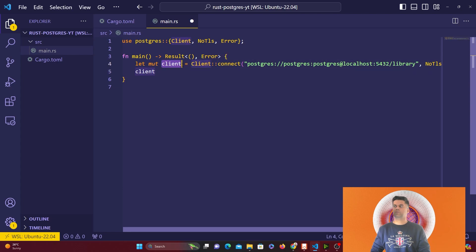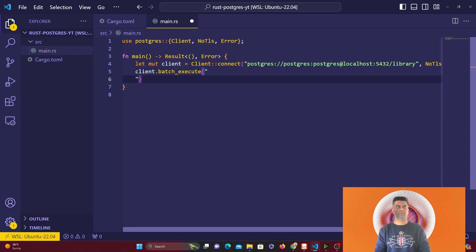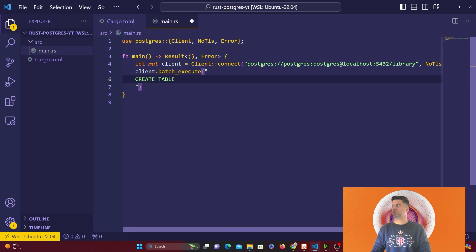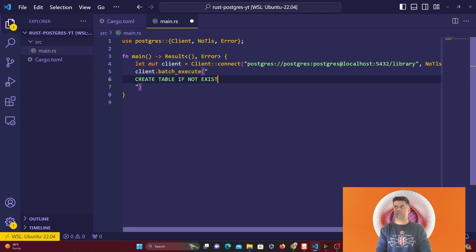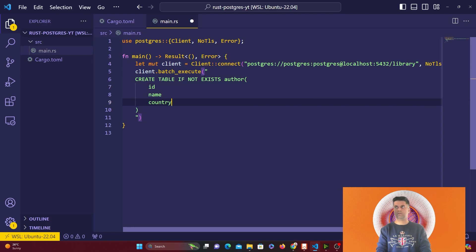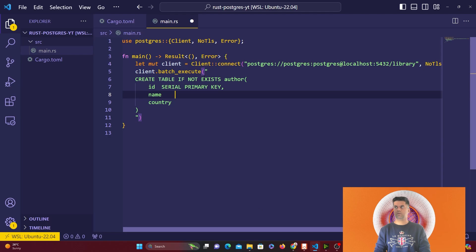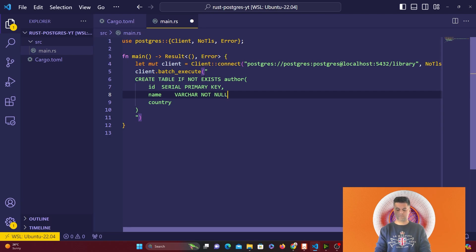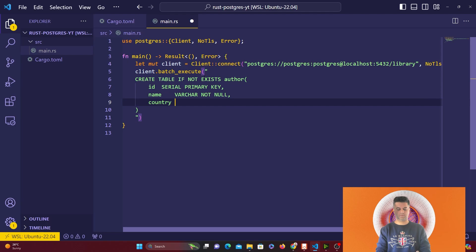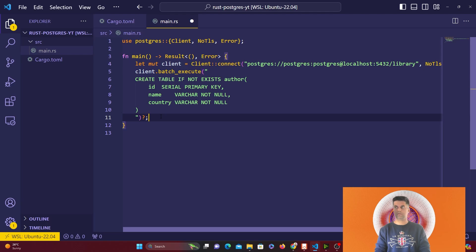Because you have created the client which is connected to Postgres, you're able to run commands with the help of client. You're going to batch execute these commands. The first command is create table if not exists author. It's going to have id, name, and country. Id is serial and primary key, name is varchar not null, and country is varchar not null.